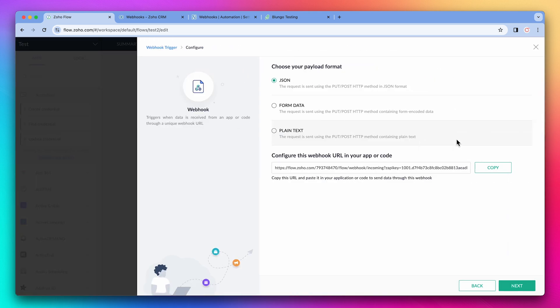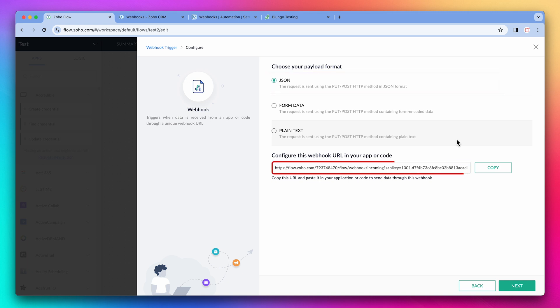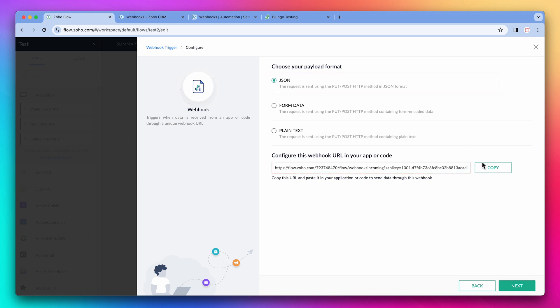For this example, we are going to create a webhook in Zoho CRM that will send information to Flow. The most common payload format is JSON, so we're going to leave it there. This is the URL where the CRM has to send the data to. Let's copy it.